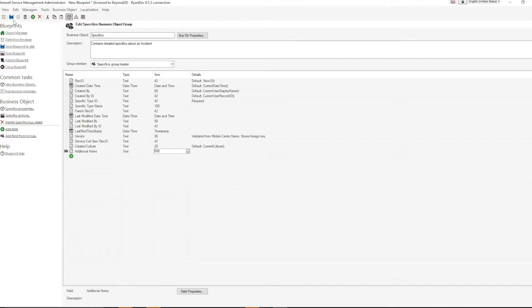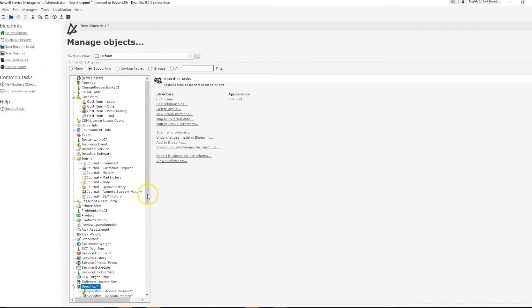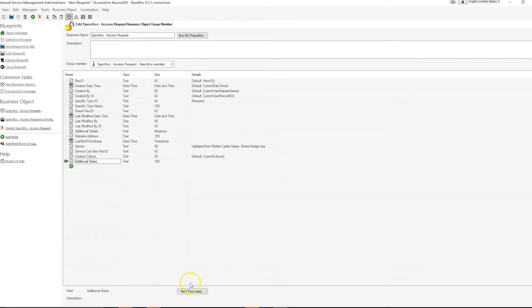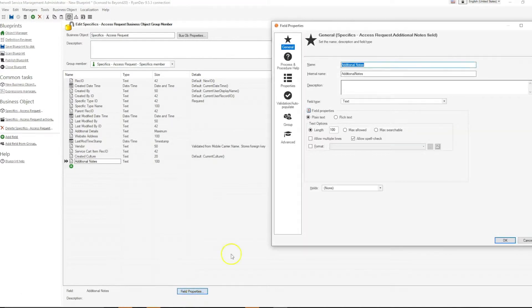However, more complicated edits will not be pushed out to group members. For instance, I will change the validation on one of the group members. If I wish to add validation to my additional notes field,